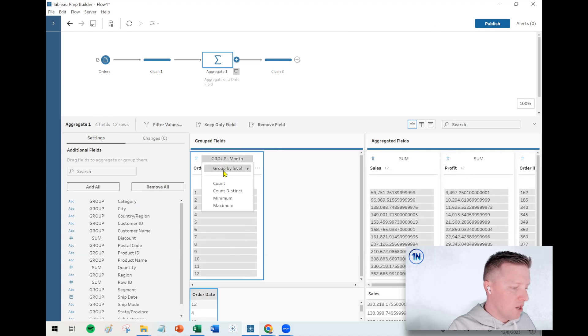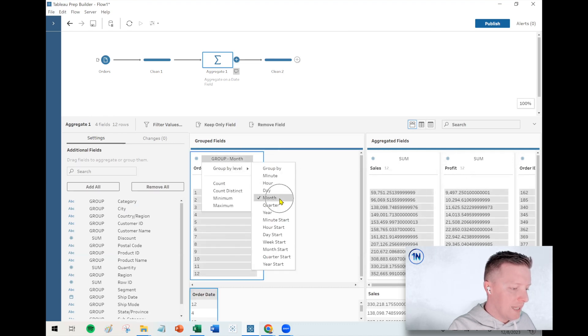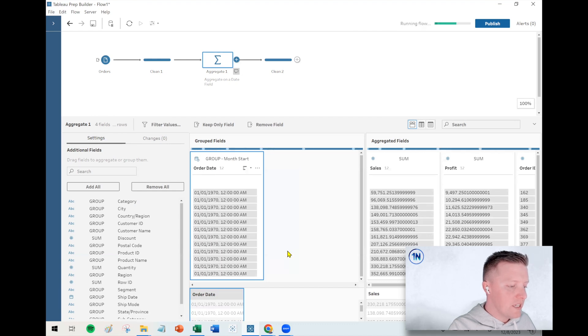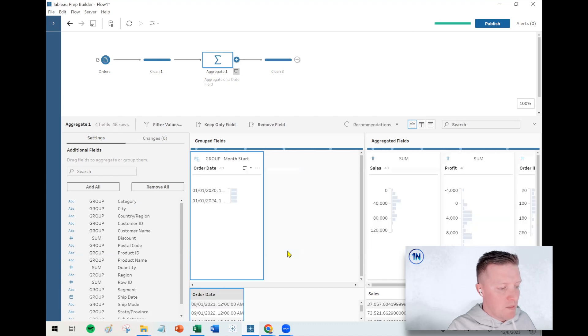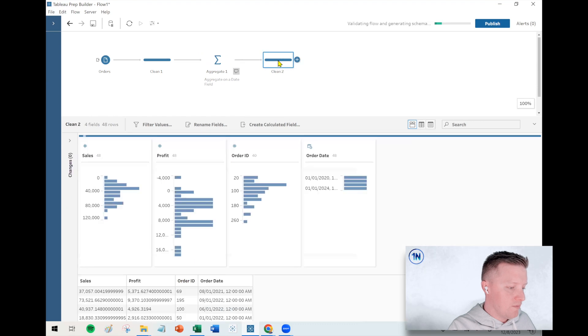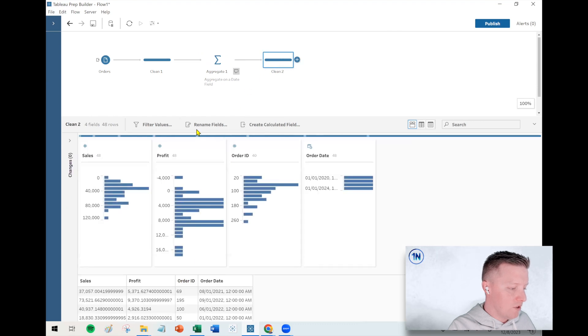So the alternative would be if I go to the group by level breakout, instead of just month, I could choose month start. Okay, that's going to be much more like what we call date value month in Tableau. And so you can see this has 48 members.